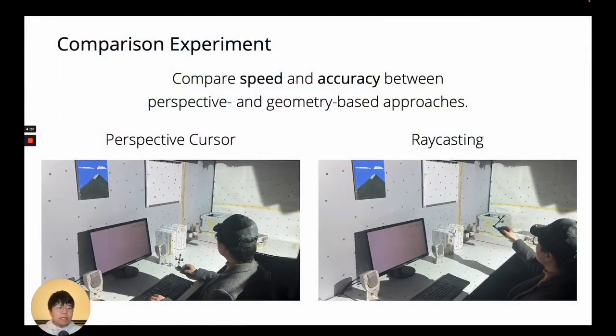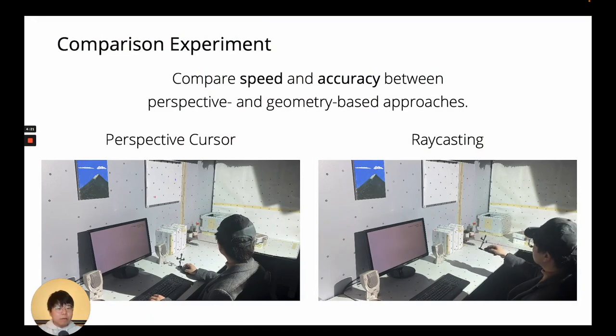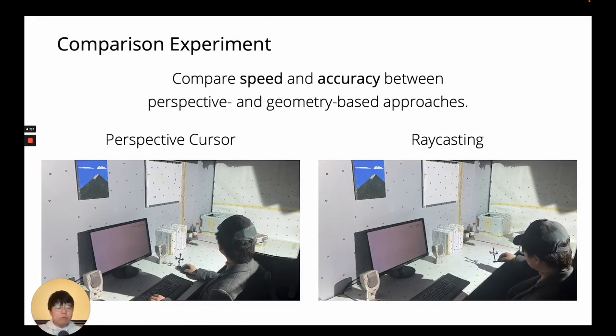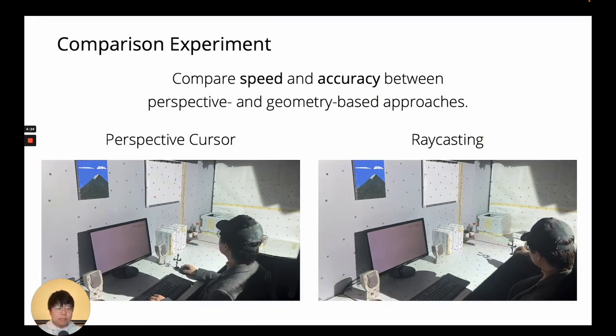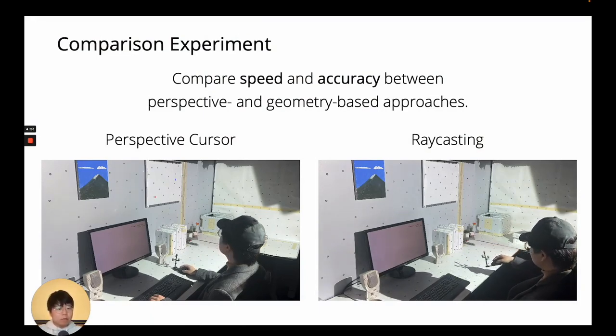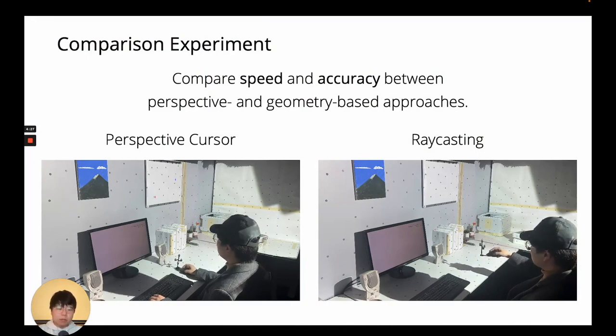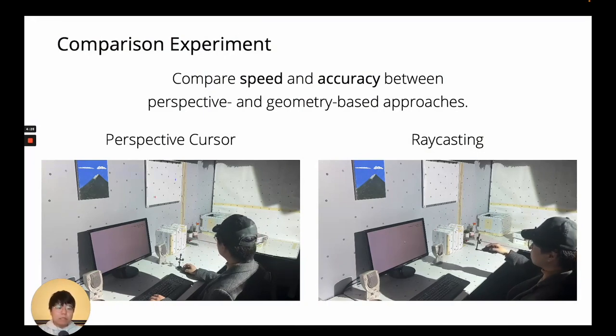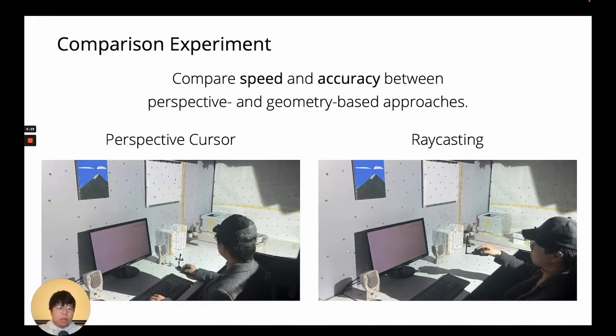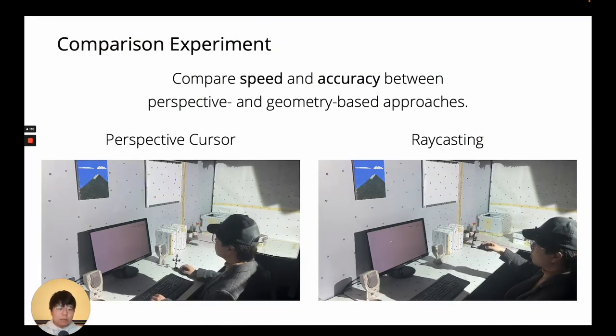We compared the speed and accuracy of EverywhereCursor's geometry-based movement with perspective-based techniques. For the latter, we had SAR adaptation of perspective cursor and standard raycasting.